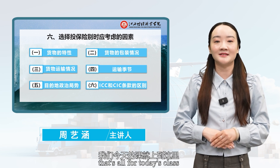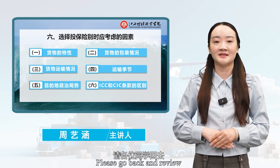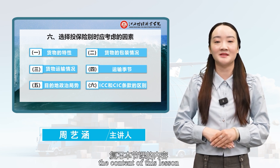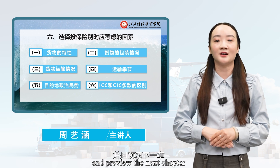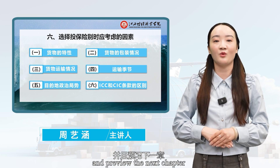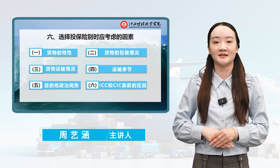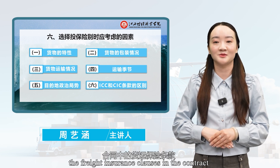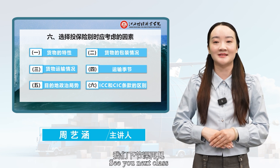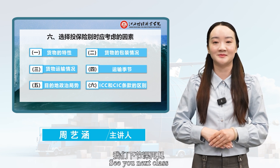That's all for today's class. Please go back and review the content of this lesson and preview the next chapter: the freight insurance clauses in the contract. See you next class.